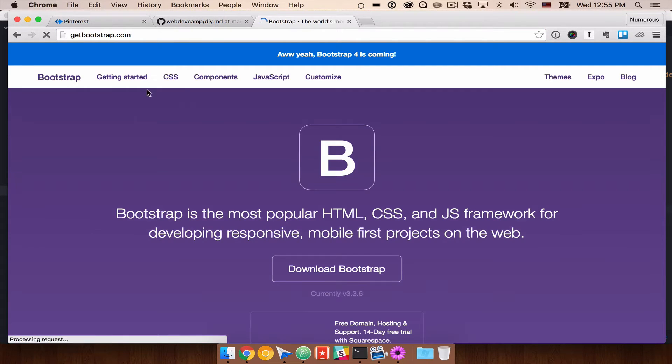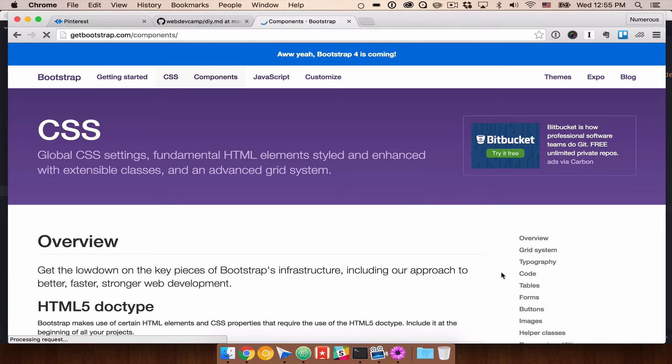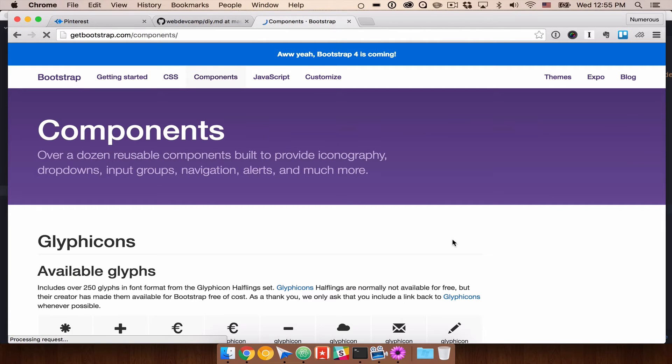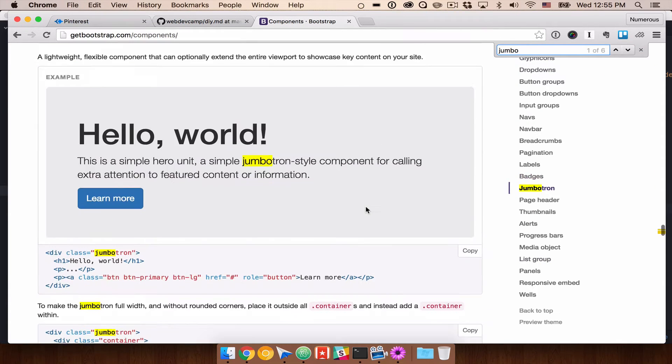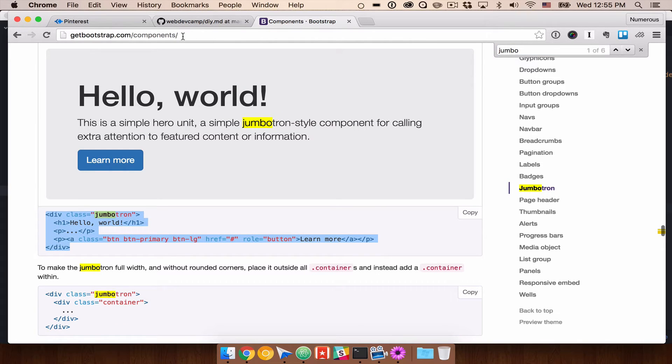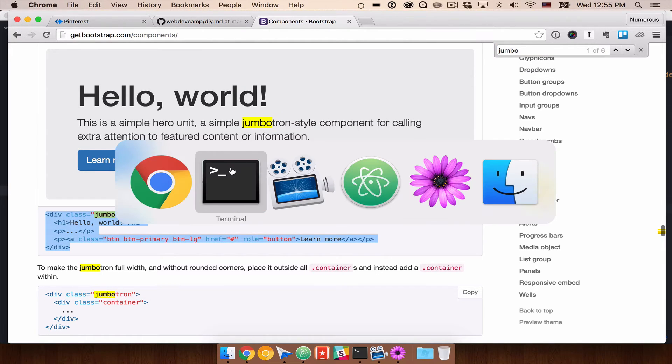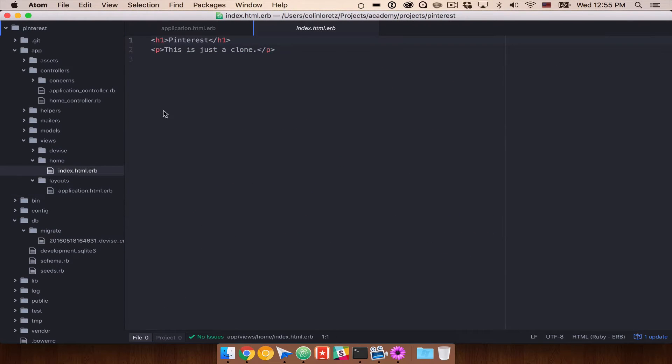We're going to go to Git Bootstrap, and let's go find the Jumbotron, which I believe is under Components. We'll grab a Jumbotron. Let's go ahead and grab this default one and place it into our application. So that's going to be in index.html.